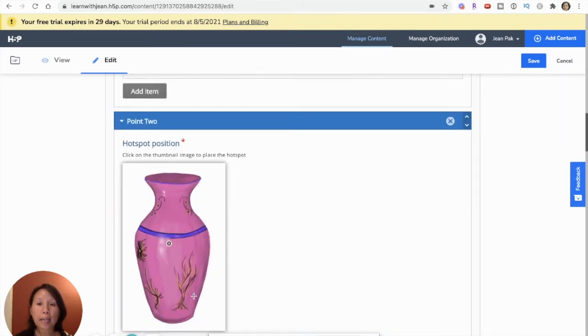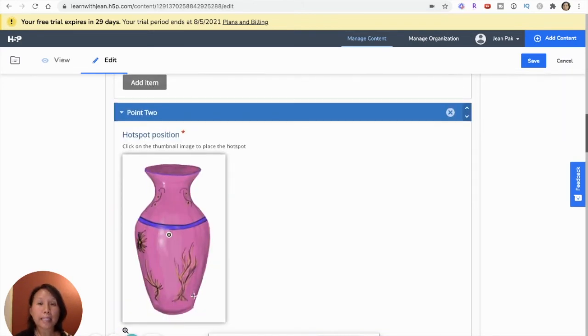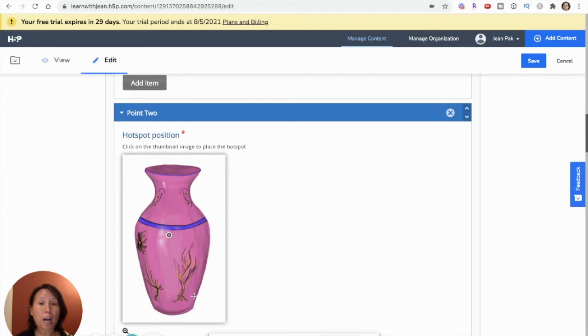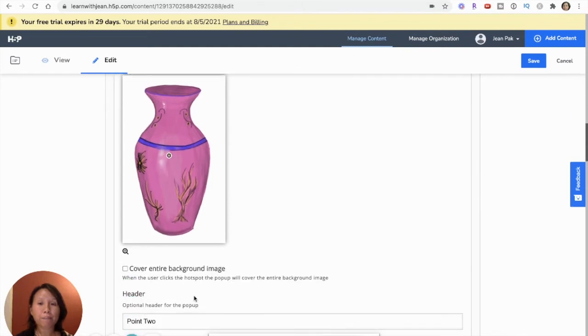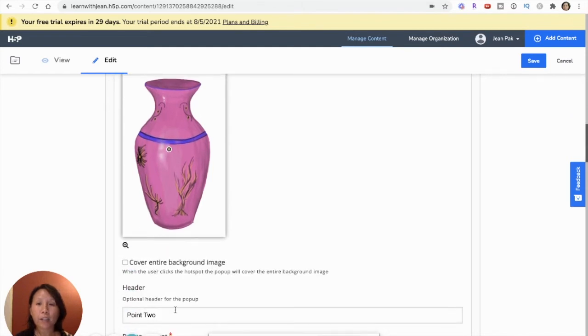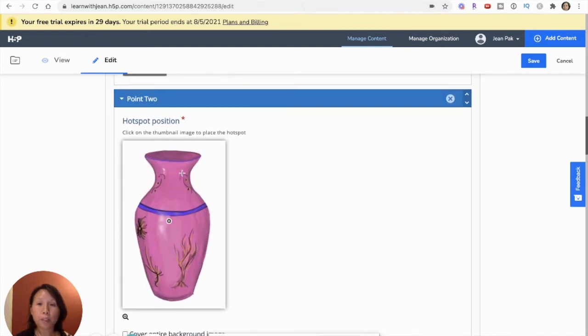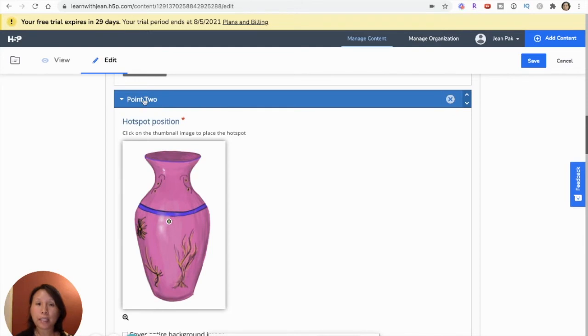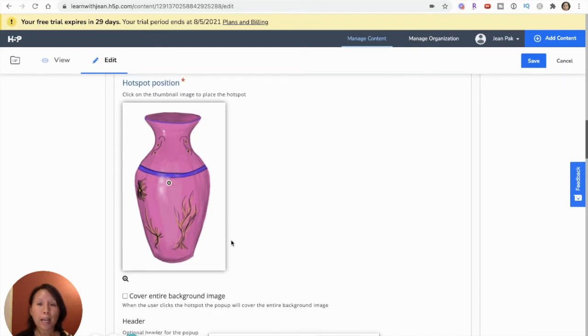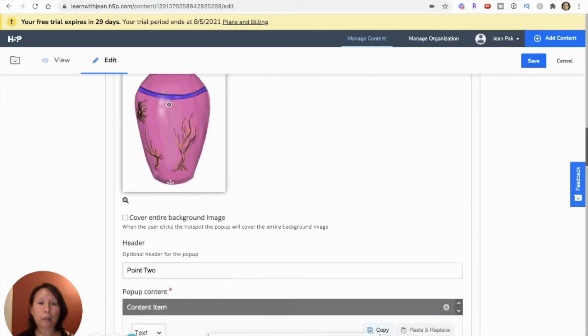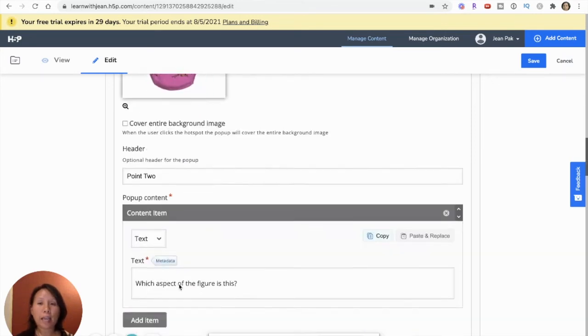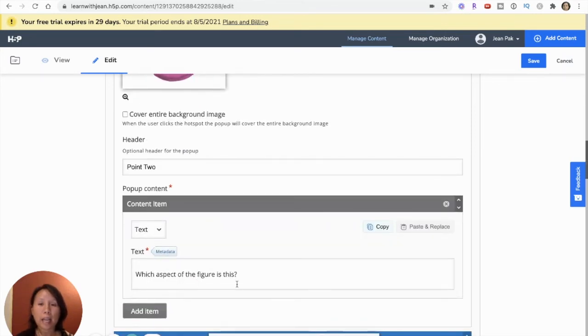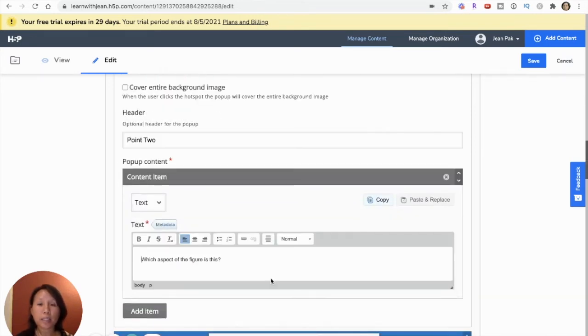And then I'll go ahead and build the second hotspot. So I've given this a title, point two. So that's why you see here it's called point two. And so this would be the second point in my hotspot. Then I want to give this a text. And so I'll use the same text again.